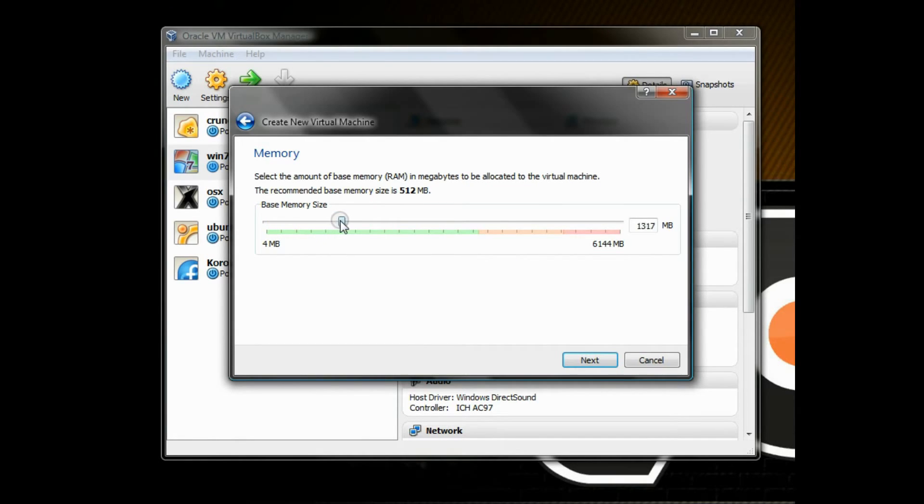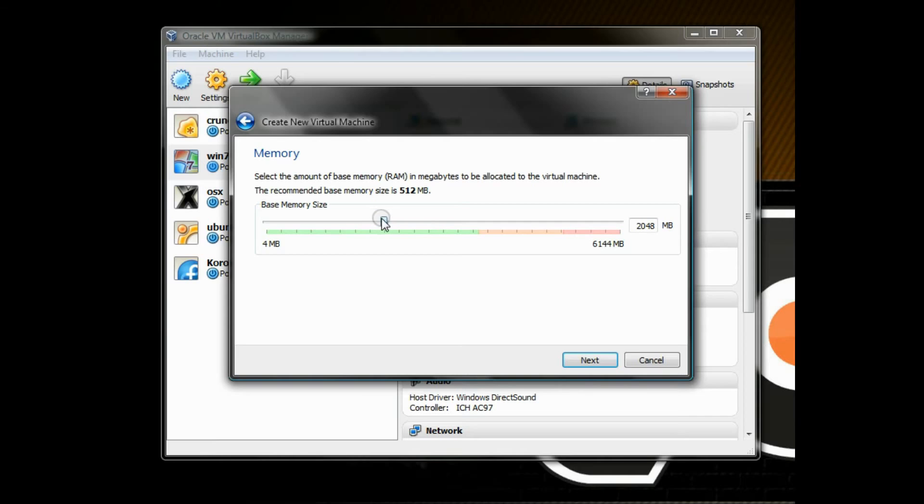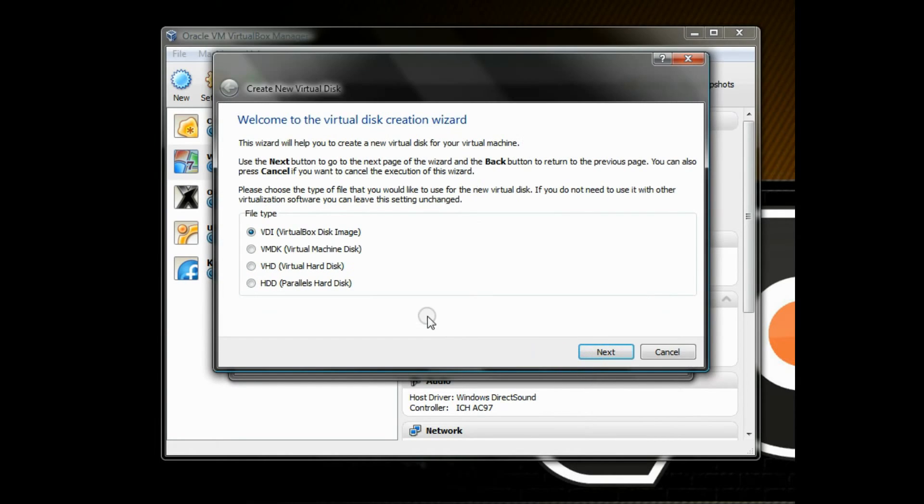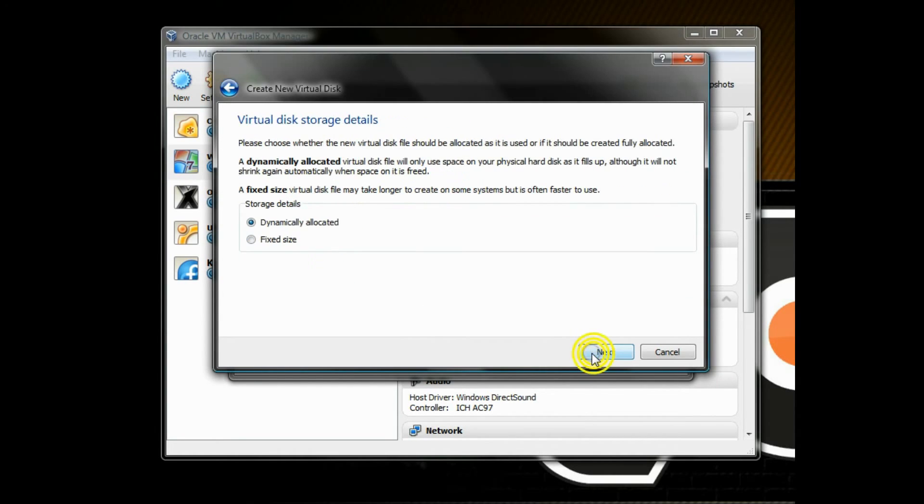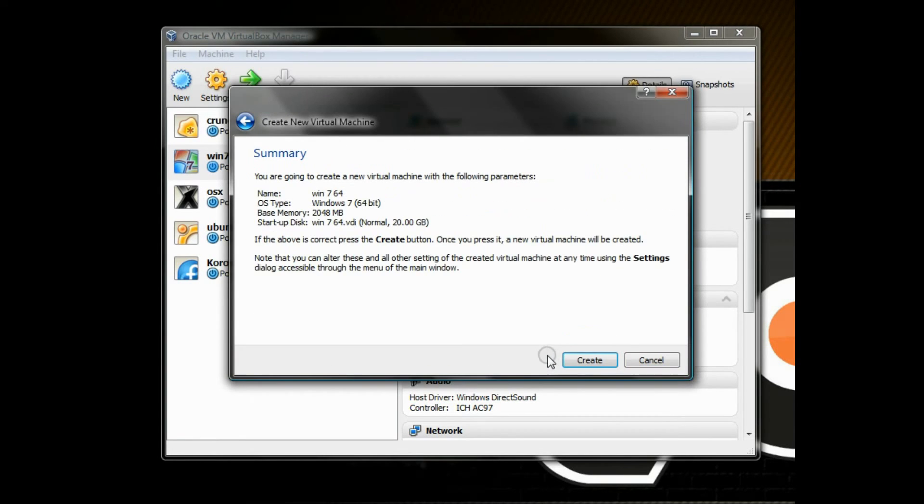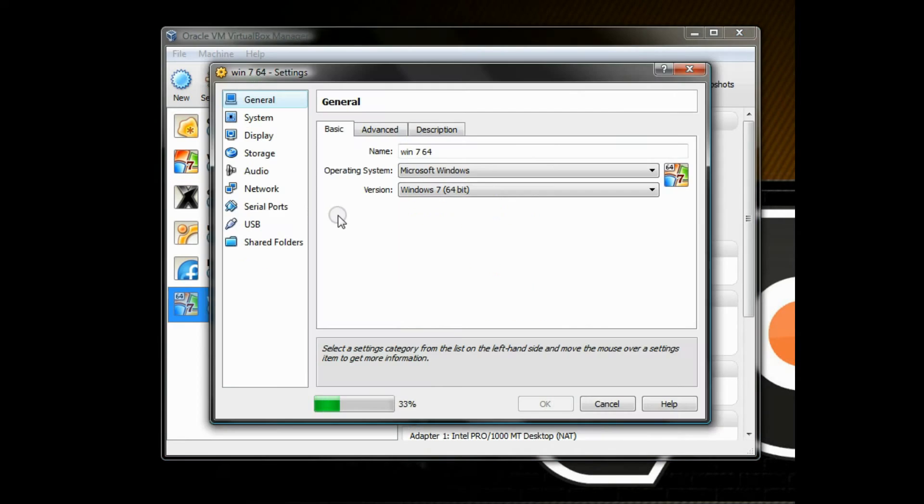Right now I'm setting the RAM. You can set this to whatever you'd like, and you need at least 1 gig of memory for Windows 7 to work well. Looks like I gave mine about 2 gigs. In this screen you have to create a virtual hard drive that will expand on your real hard drive as your virtual hard drive gets bigger and bigger.